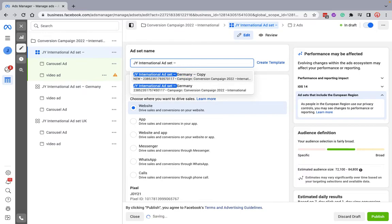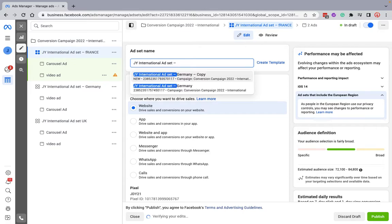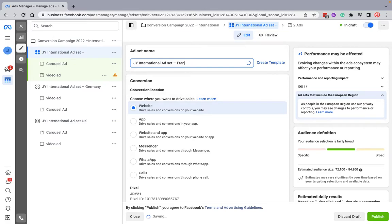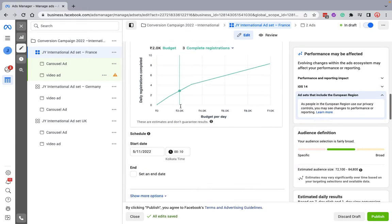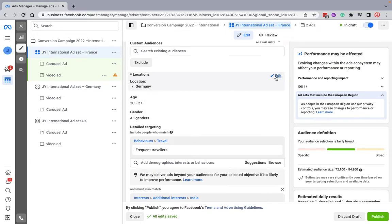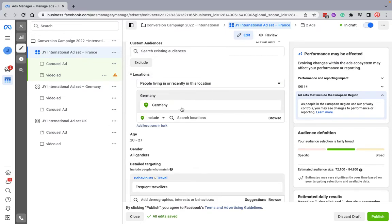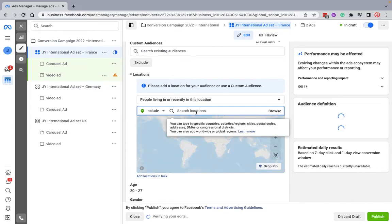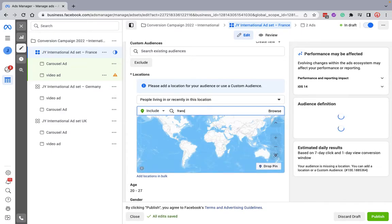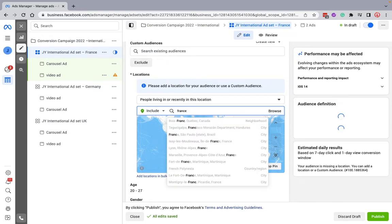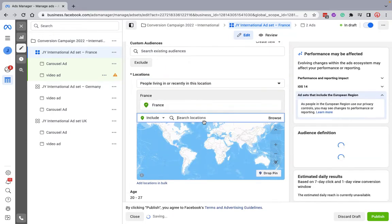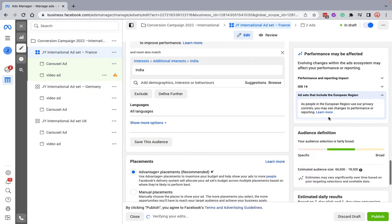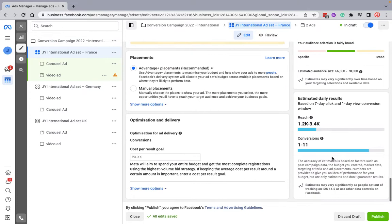Now here I want to target another country. I'll just change the location here and all I have to do is publish.